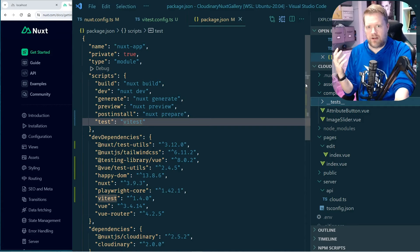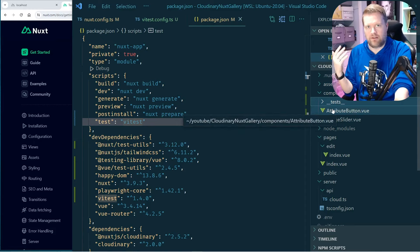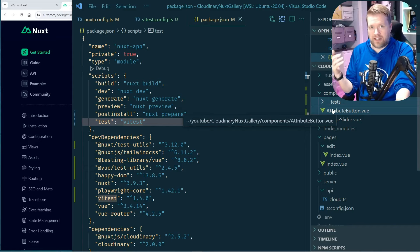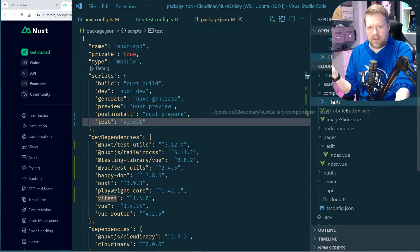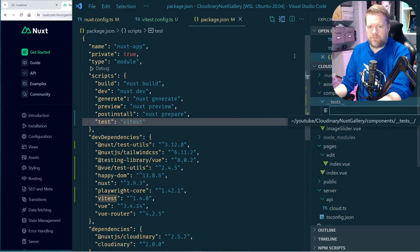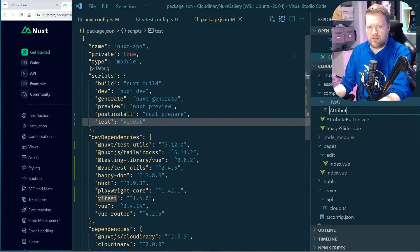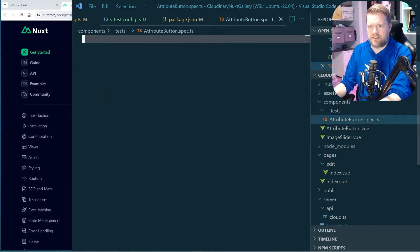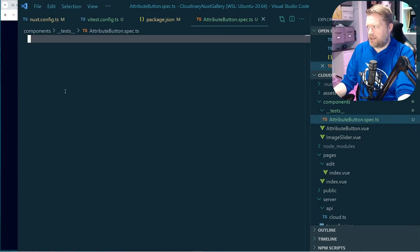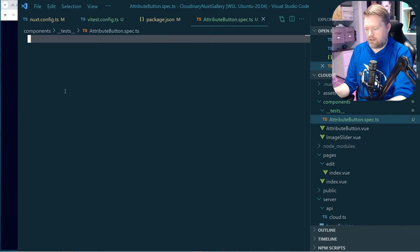In a production environment, I might make a folder for each component with its own __tests__ subfolder. But for this demo, I'll keep it simple and just create a new file called attribute-button.spec.ts. We're going to use this to test that attribute button component I showed you earlier.